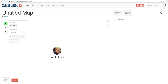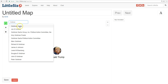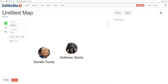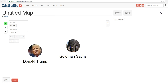But we're mapping out a relationship between him and Goldman Sachs. So the next step is — you guessed it — add another entity: Goldman Sachs. So there we go. We now have two nodes on our map, and you can even move them around if you want to. It's pretty neat.